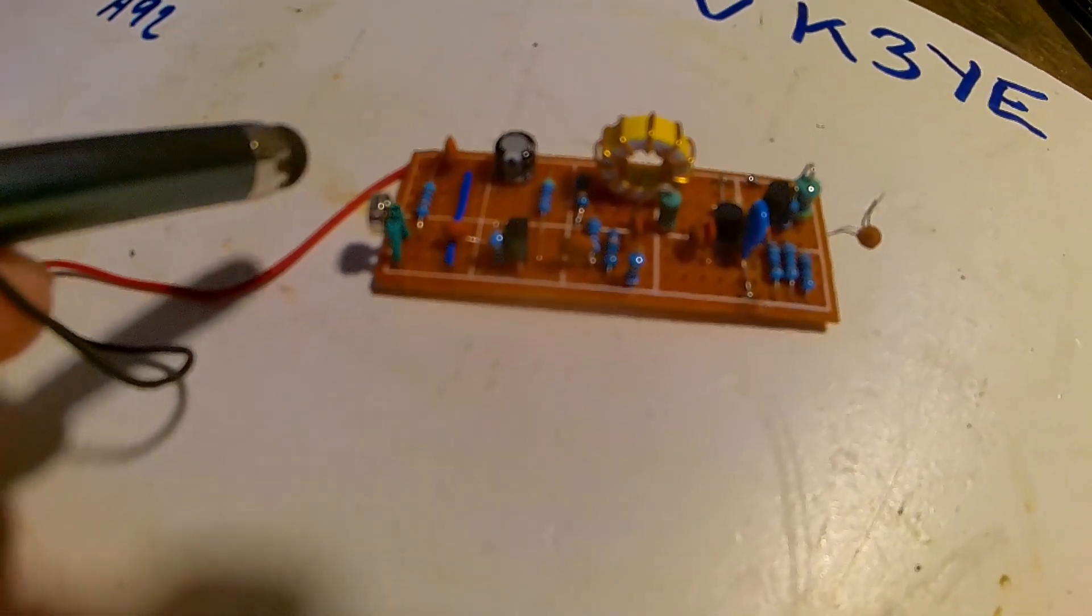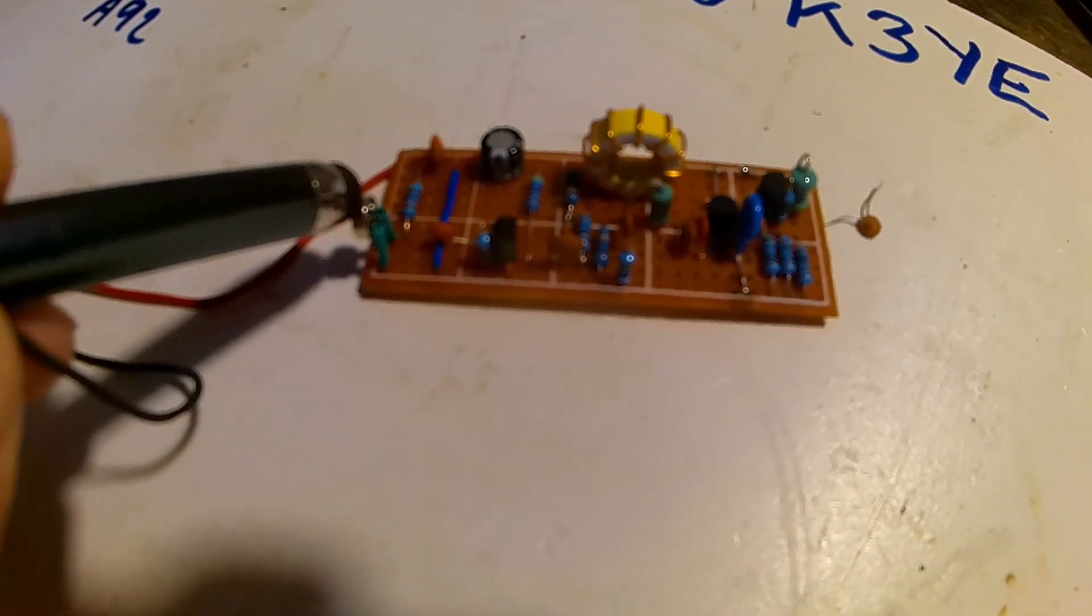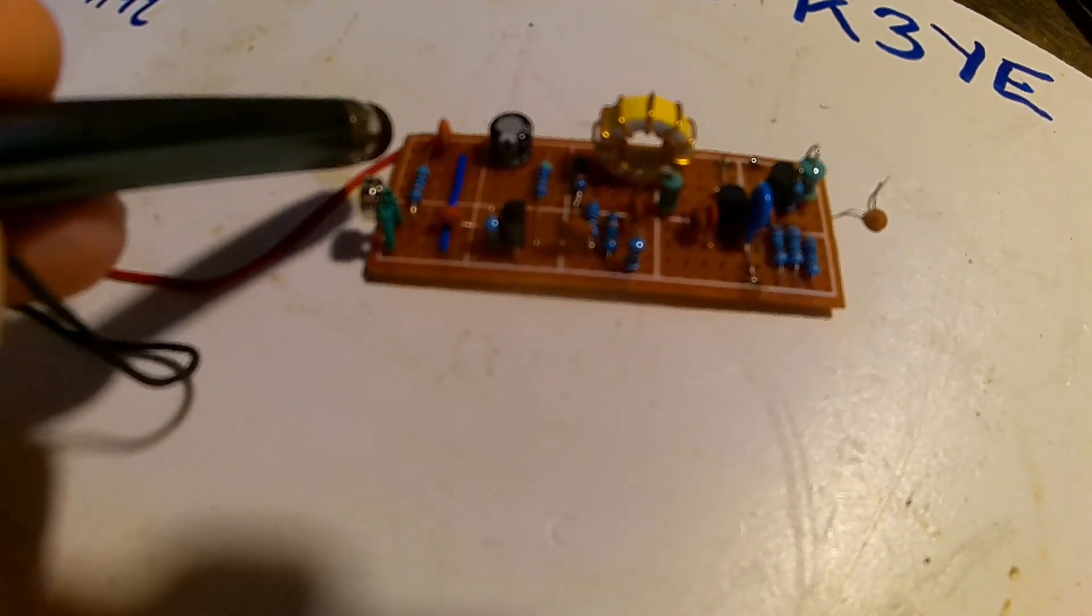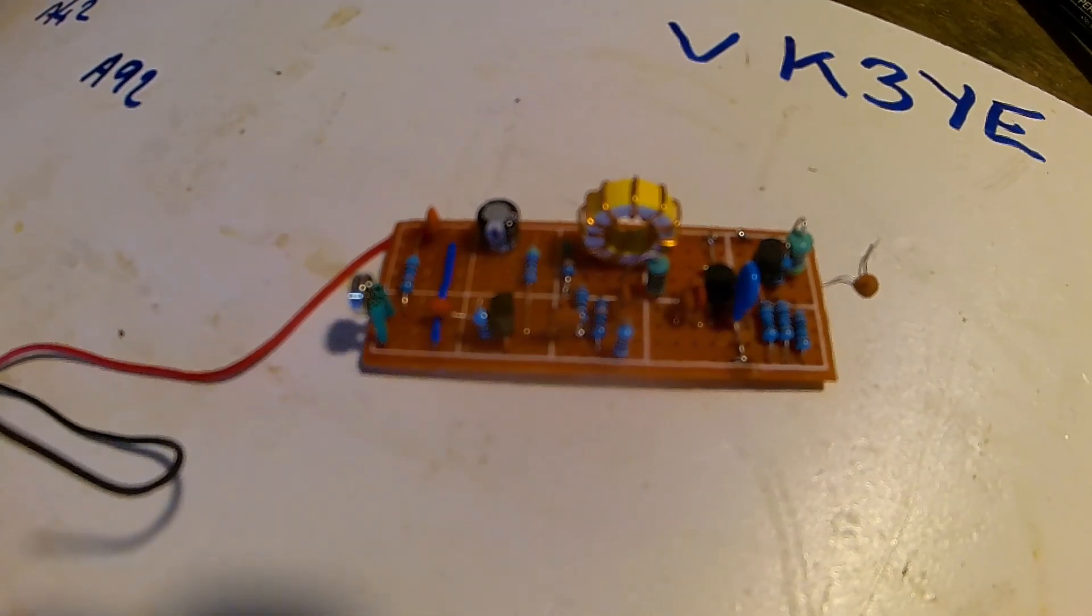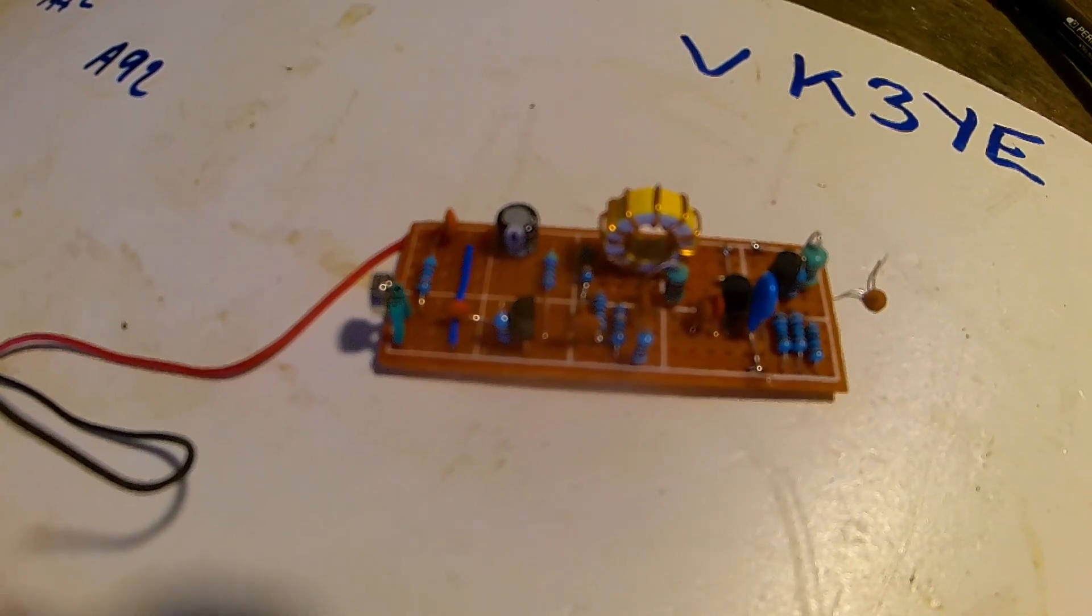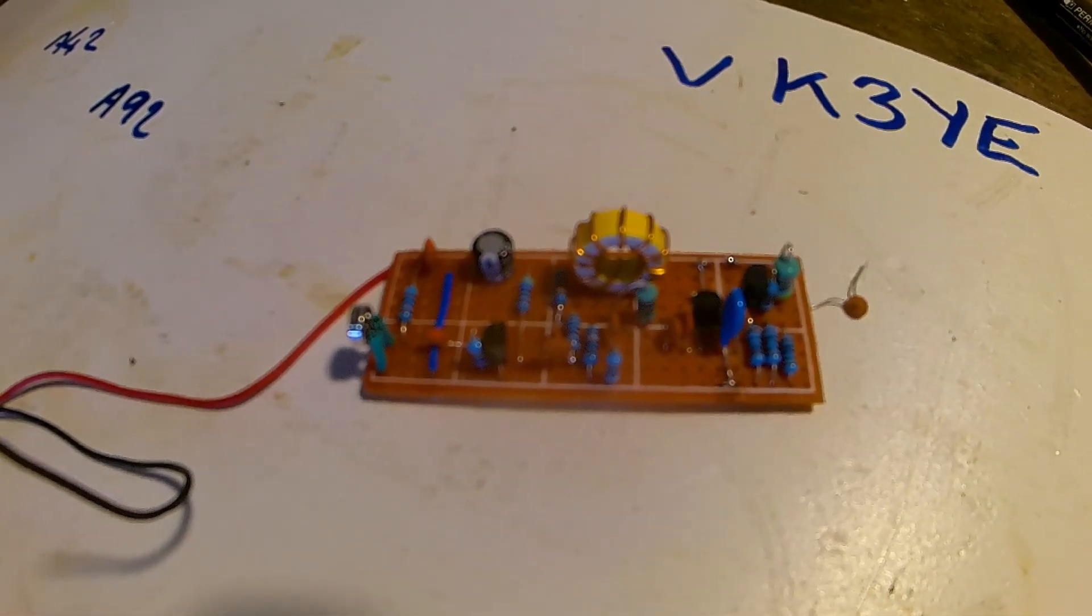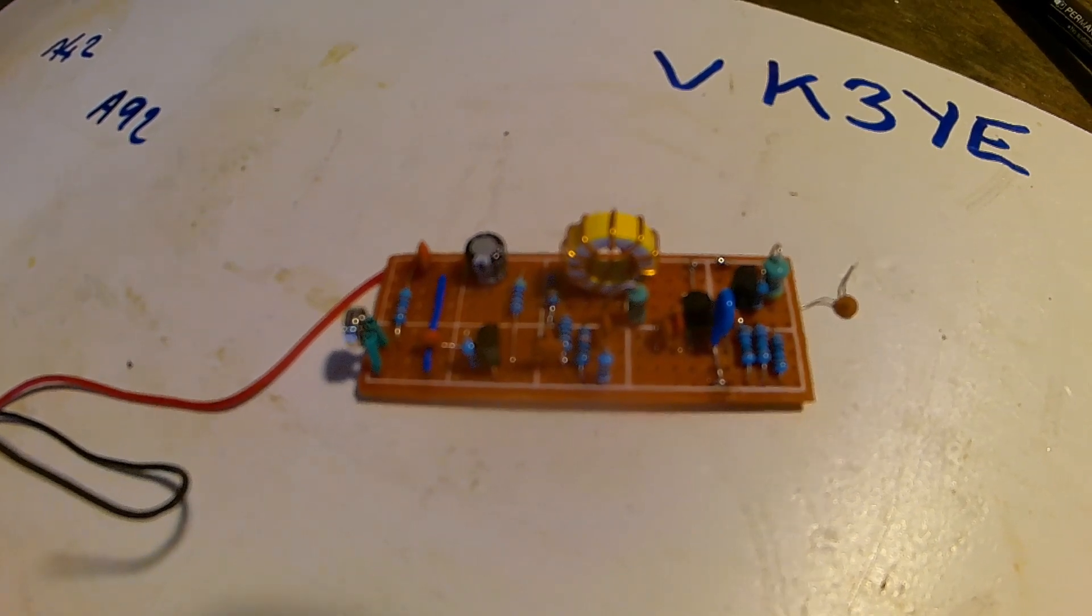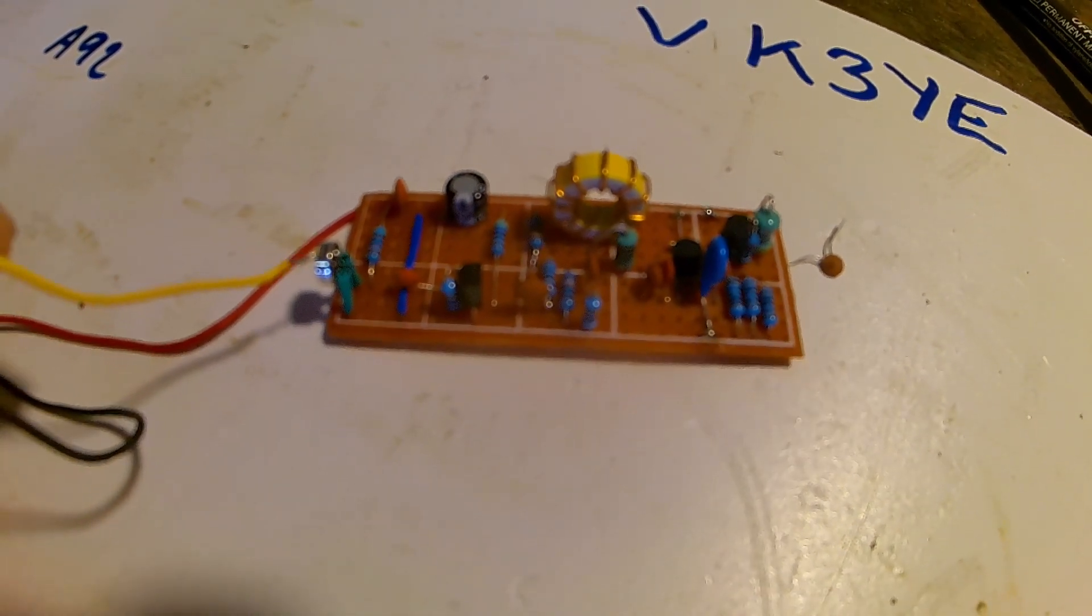What you've got is a condenser electret microphone there with a resistor that powers it. Sorry about the lighting, it's not very good in this carriage. So you've got the electret microphone there and the bias resistor for it.